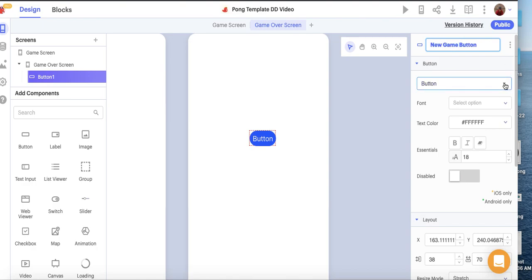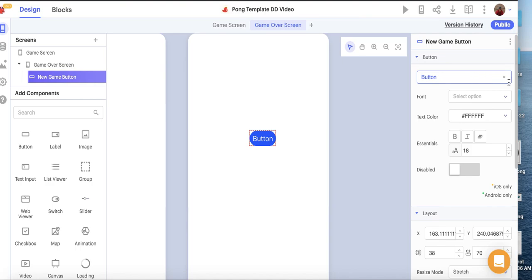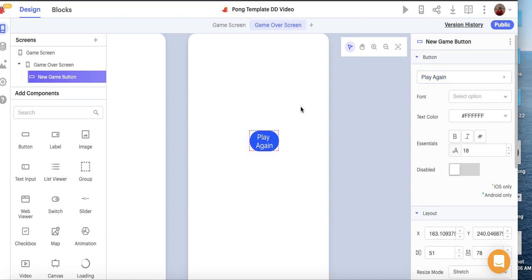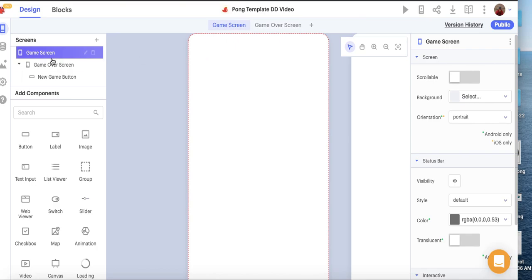We'll label the button 'Play Again.' That's all we're going to do on this screen for now — we'll do a bit more coding later. I'm going to switch back to the Game Screen and do a number of things here. I want to add some design, starting with a couple of labels.